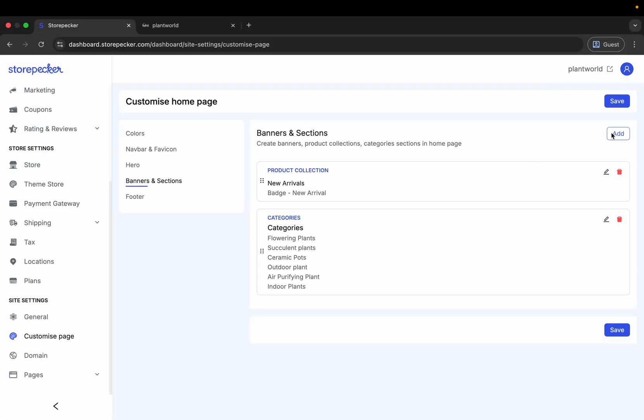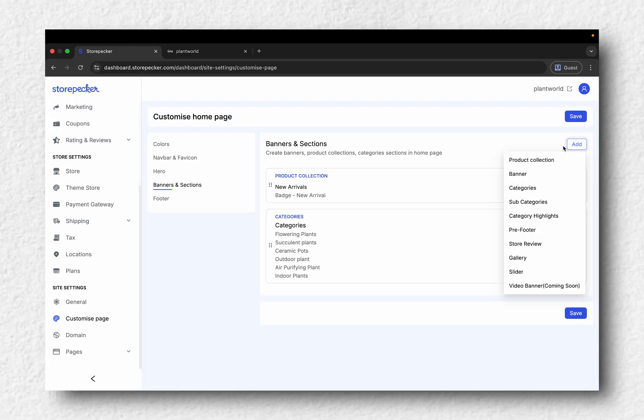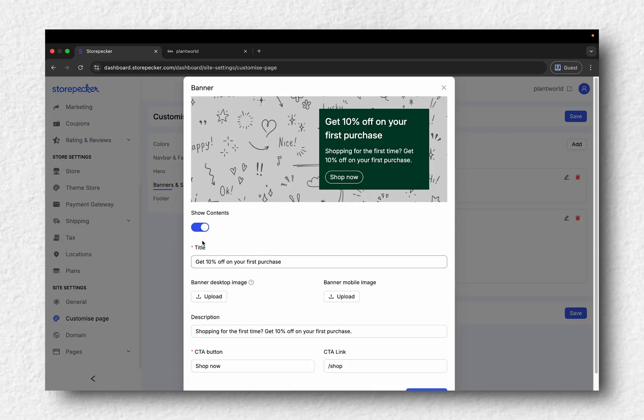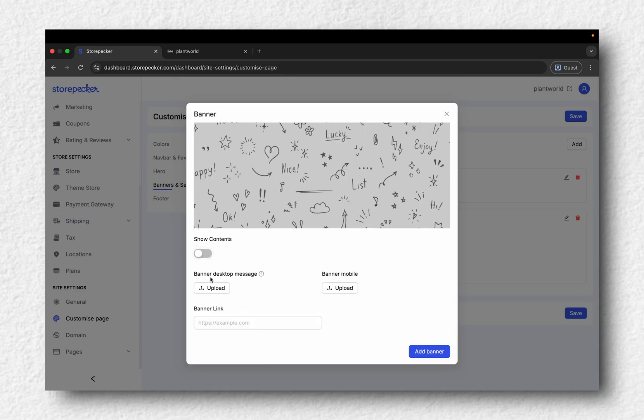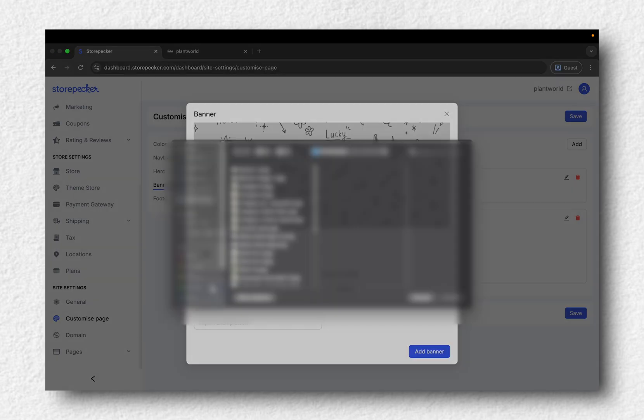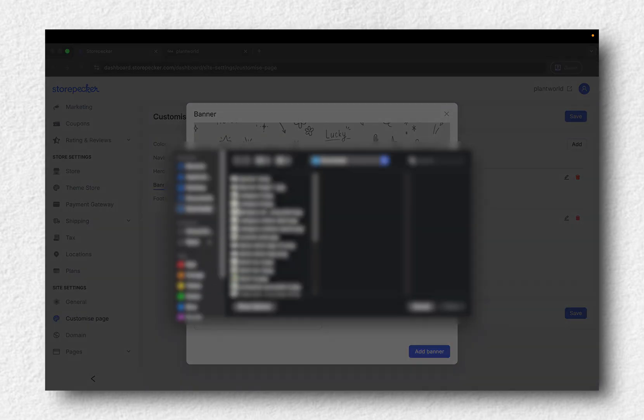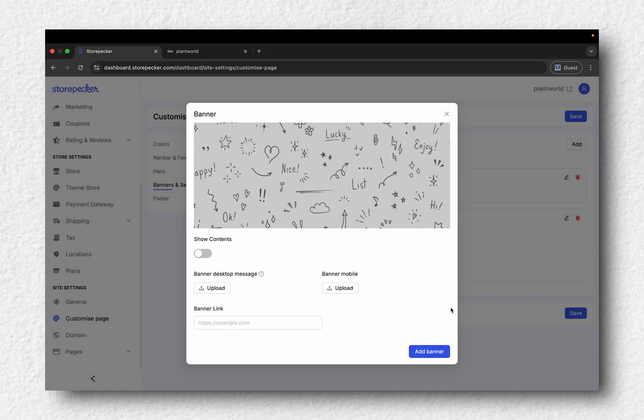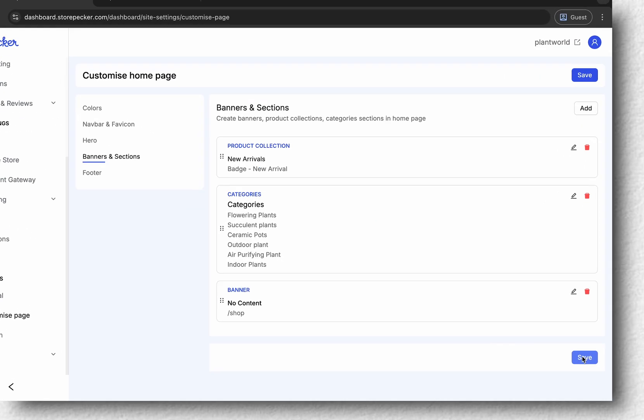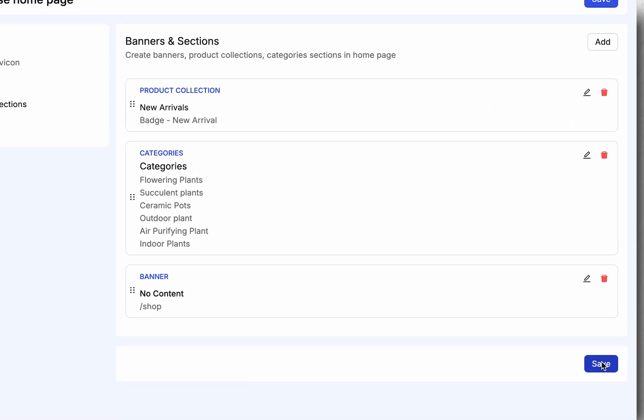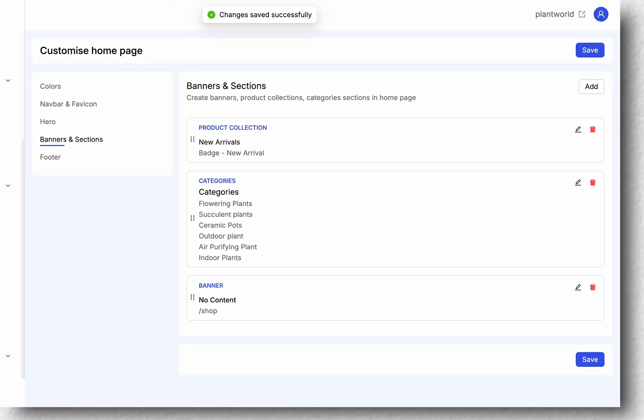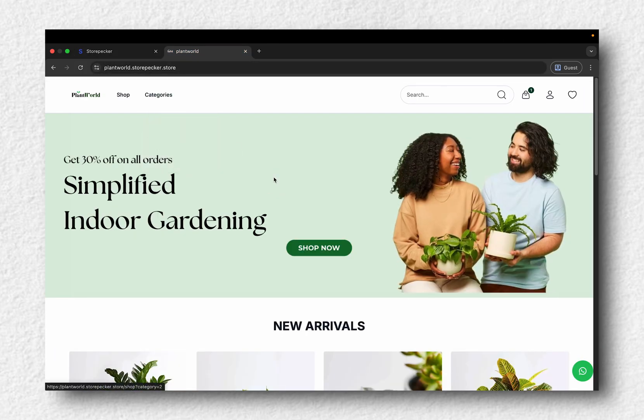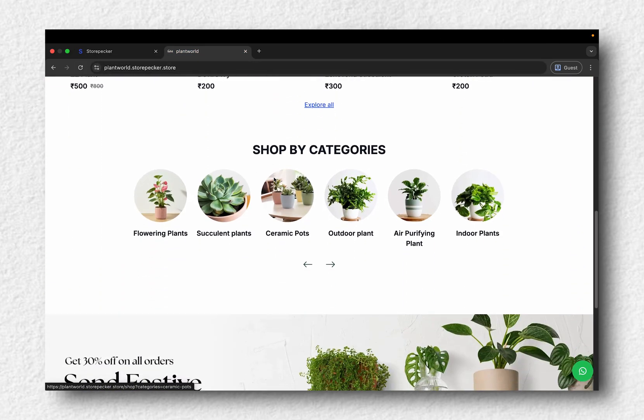Want to add a banner? Click Add again, select Banner, upload your image and choose where it should link to. Hit Save. Refresh your website and you'll see the changes live.